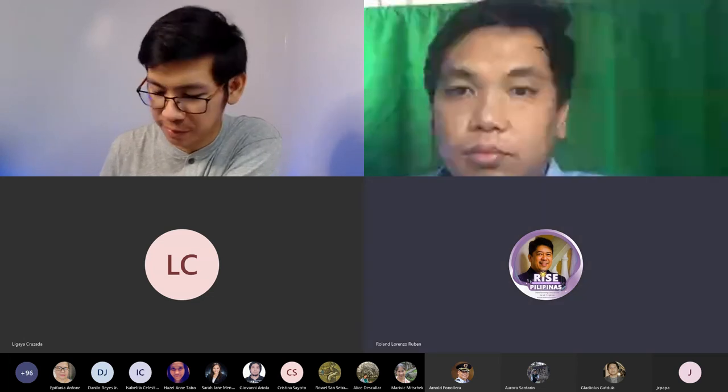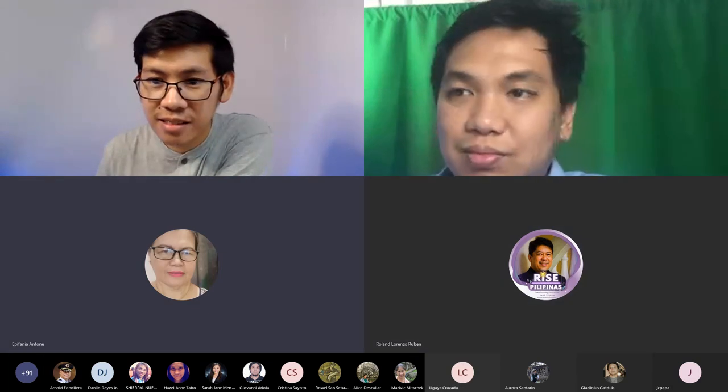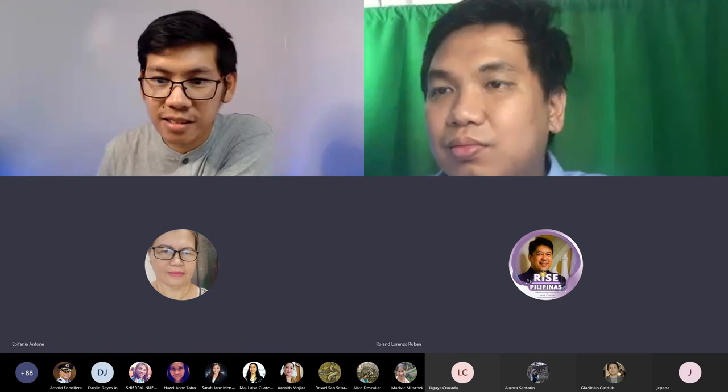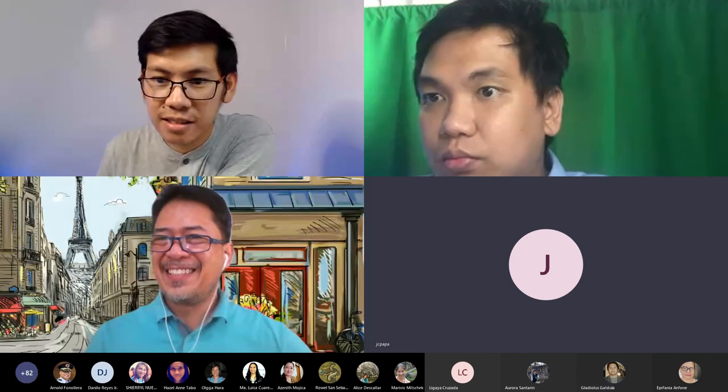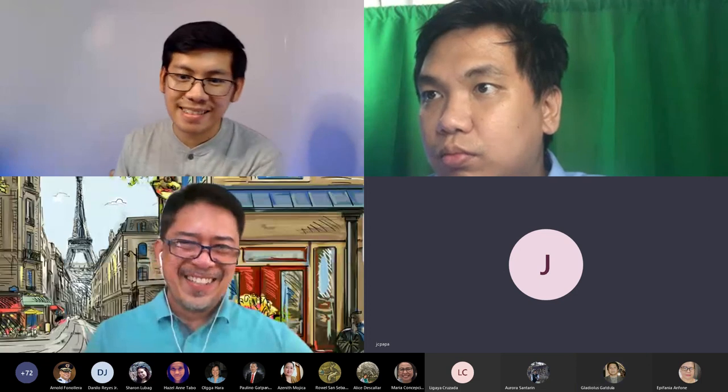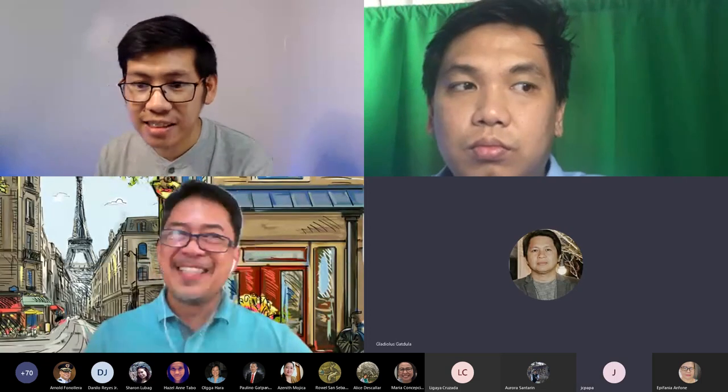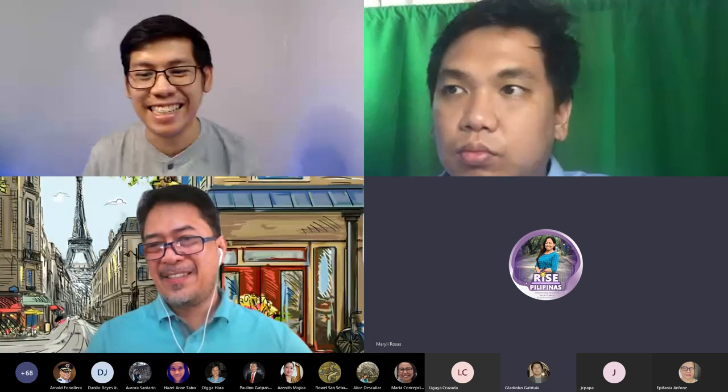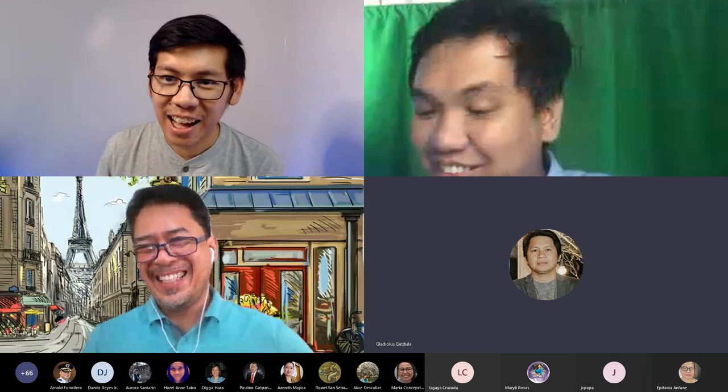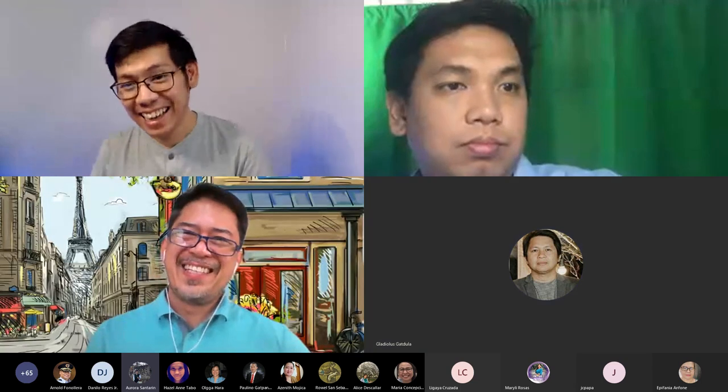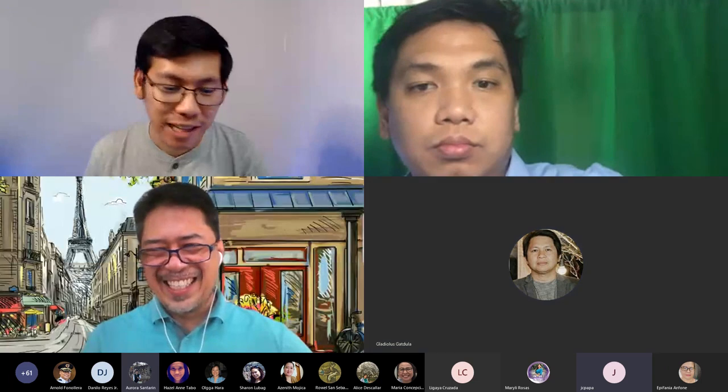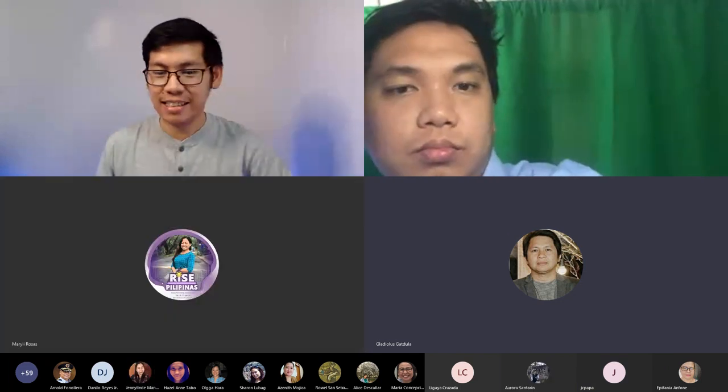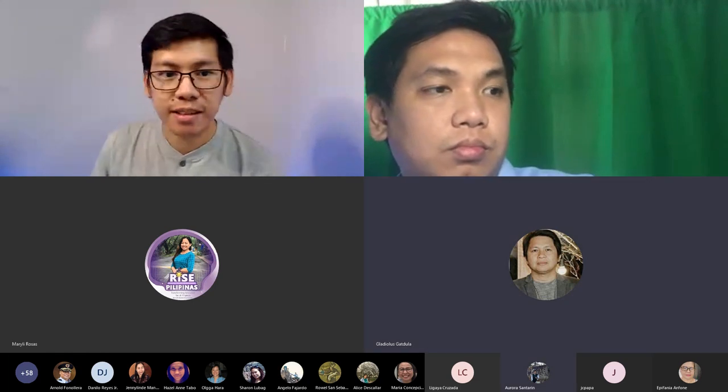Thank you sir. Thank you. Ako po maka po umulan with a smile. Message lang po pag may question i would be happy to help. Thank you.